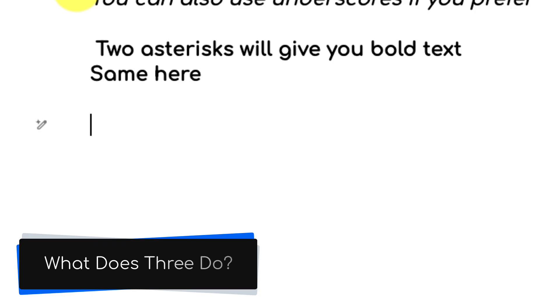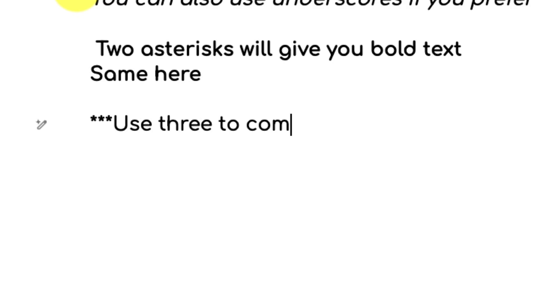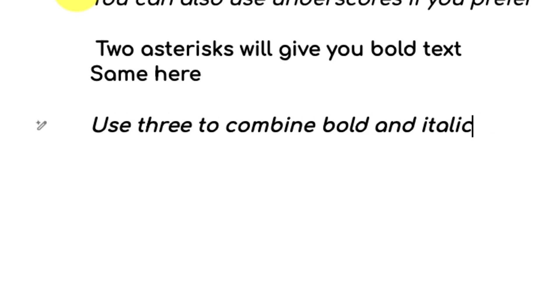And now I'm hearing you ask what happens if we utilize three? Well let's try it out and find out. If we enter in three asterisks on either side we can use those to combine both bold and italics at the same time. So this is really easy for us to be able to get either bold, italics, or bold and italics without needing to take our hands away from the keyboard.